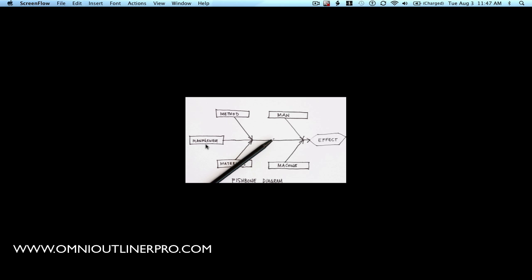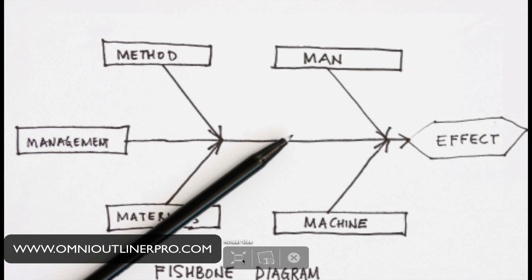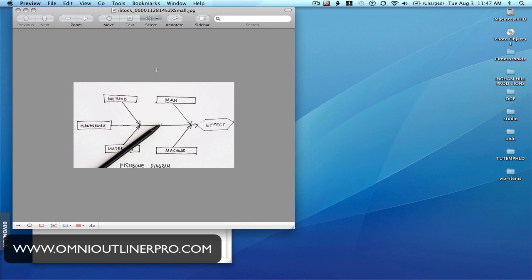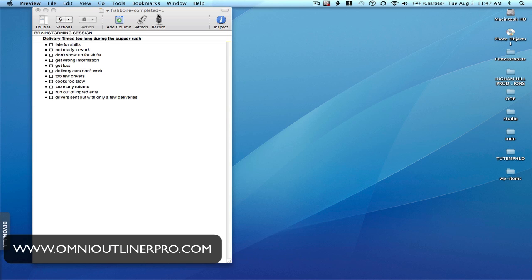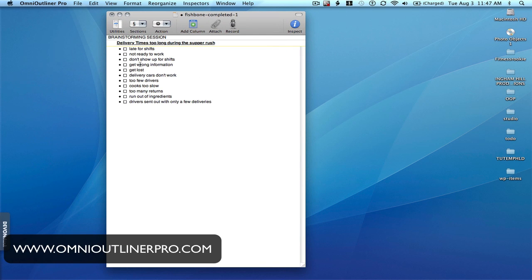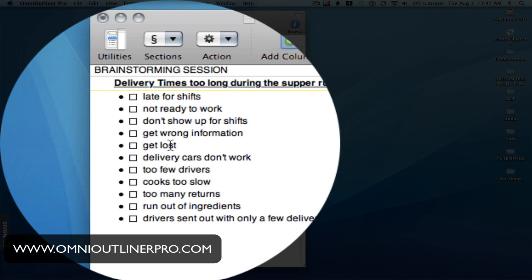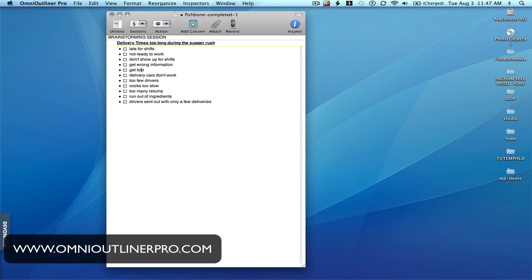So let me show you how we're going to do that in OmniOutliner. Here I've done a bit of a brainstorming session. The scenario is: we own a takeout delivery place and we've got a problem with deliveries during the supper rush — they're taking too long. What will happen is you bring your team together and say, okay, what's going on here? And they throw out a bunch of ideas. This is your initial brainstorming session.